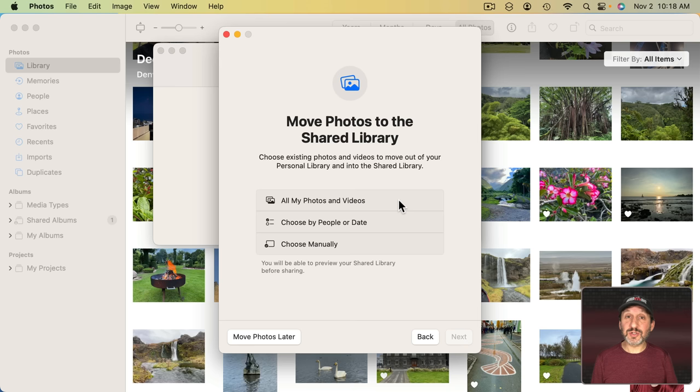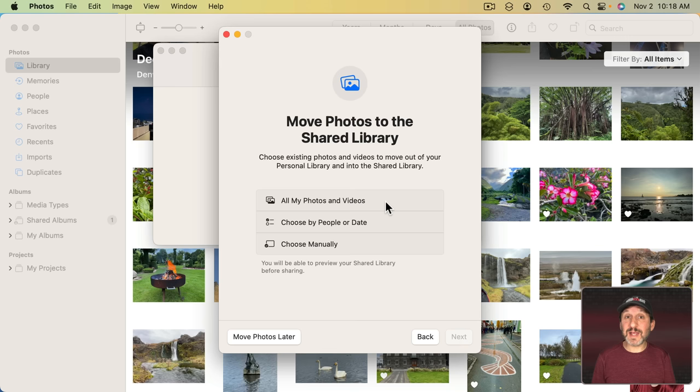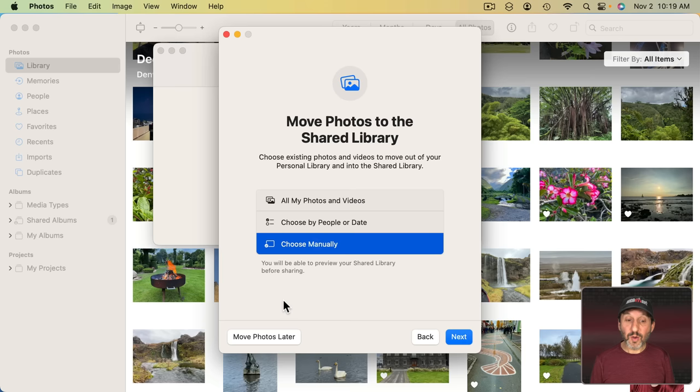Now to start with I get to choose four different options as to what to include in my Shared Photos Library. I can include everything. Just put everything over there. So take all the photos out of my personal library and put them in the Shared Photo Library. I'll still have the same access to them as I did before. The other people that I'm sharing with will also have access to those. I can choose by People or Date or I can choose Manually to select individual photos or the fourth option is to just choose nothing. Click Move Photos Later and it will put nothing in your Shared Photo Library for now.